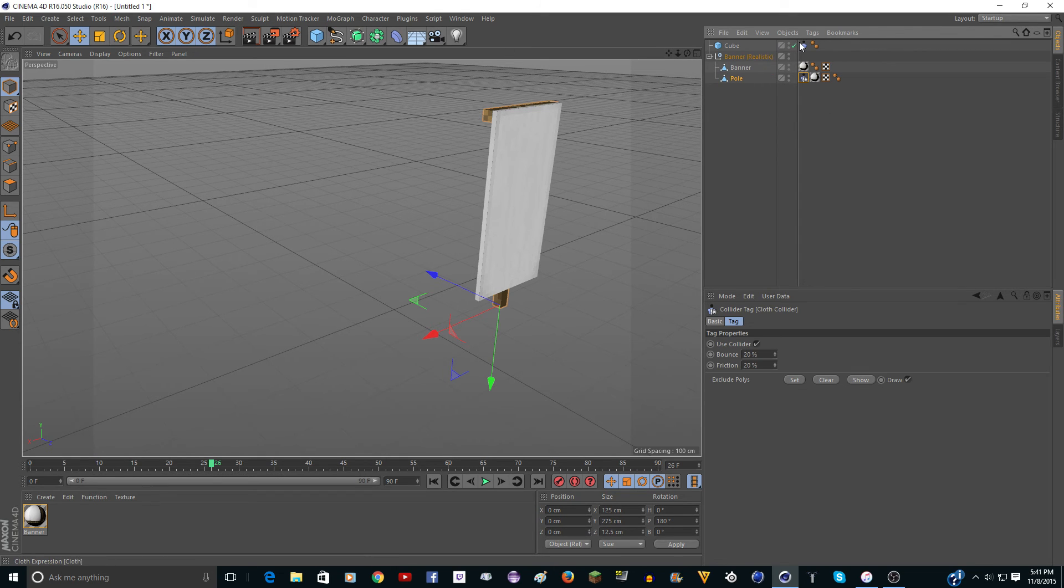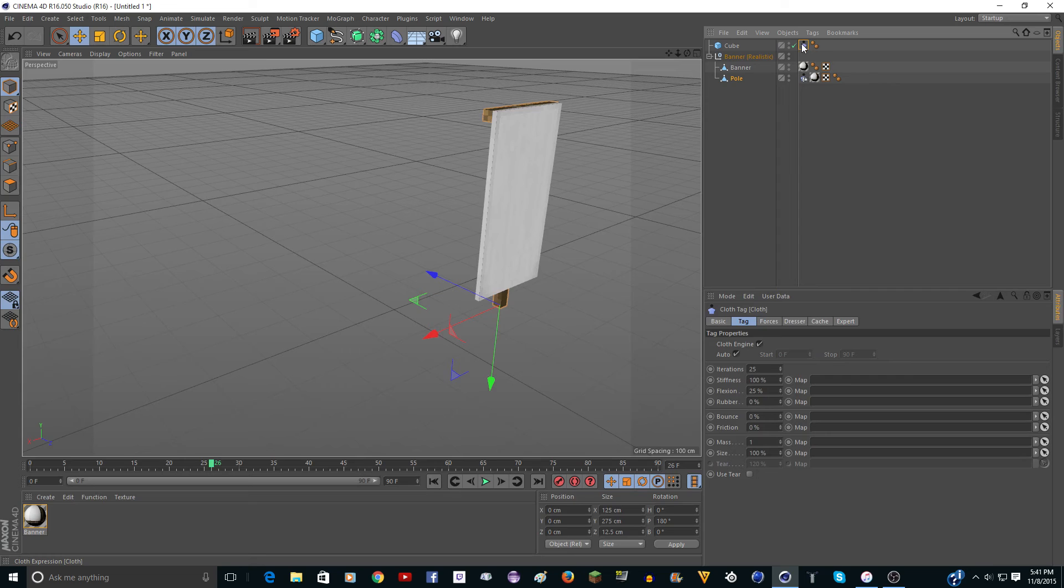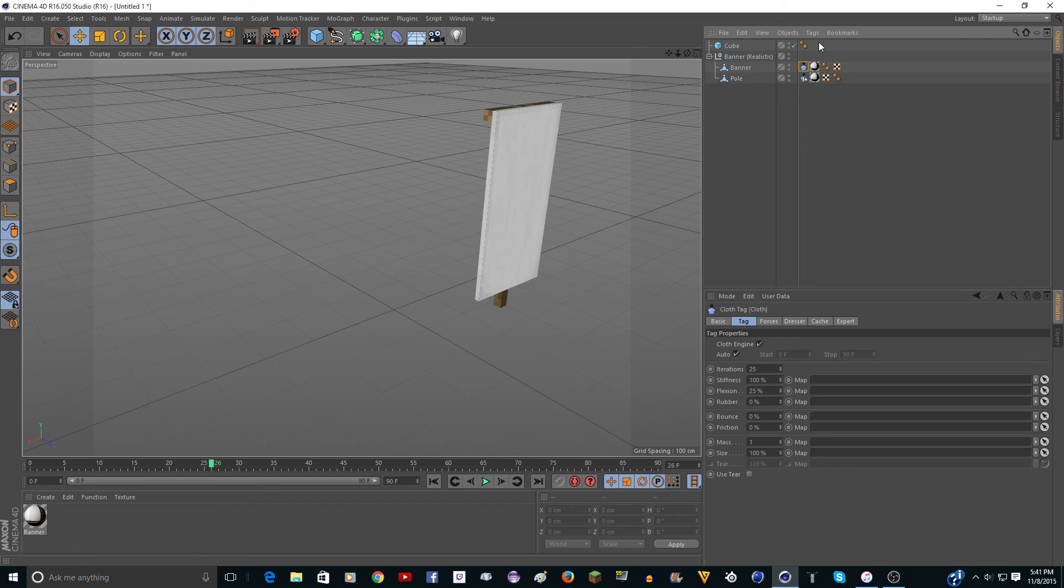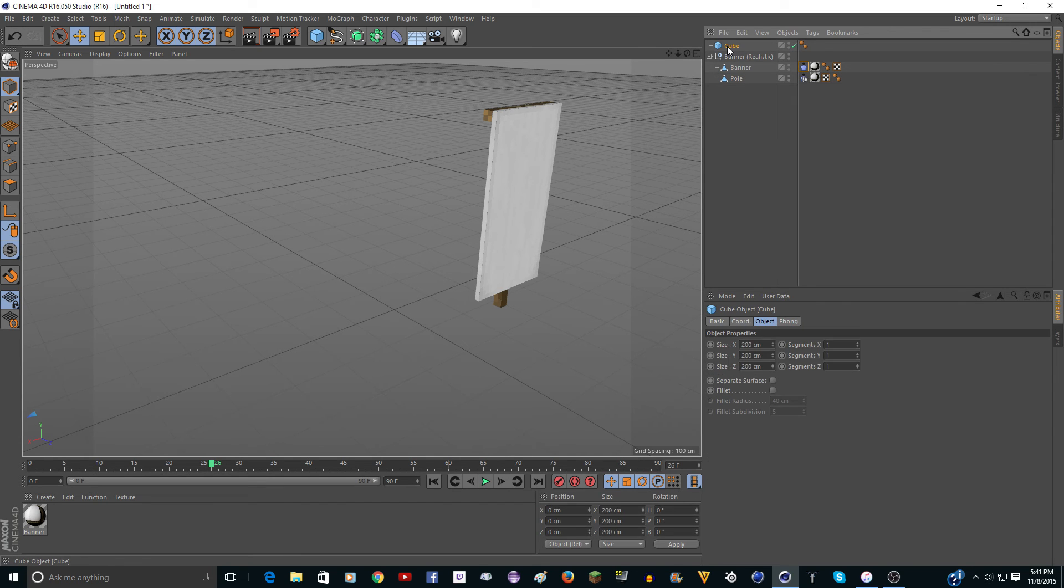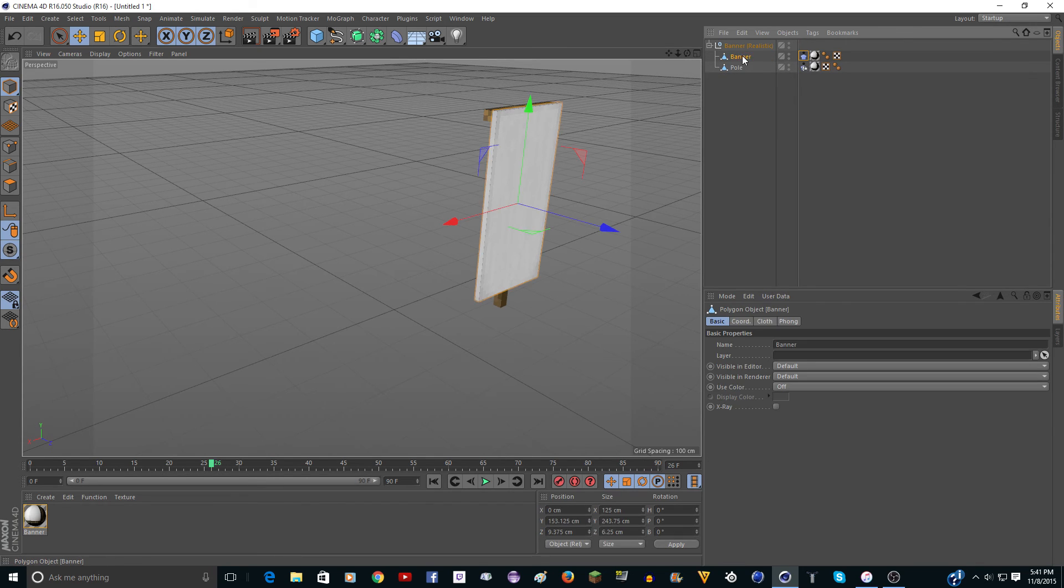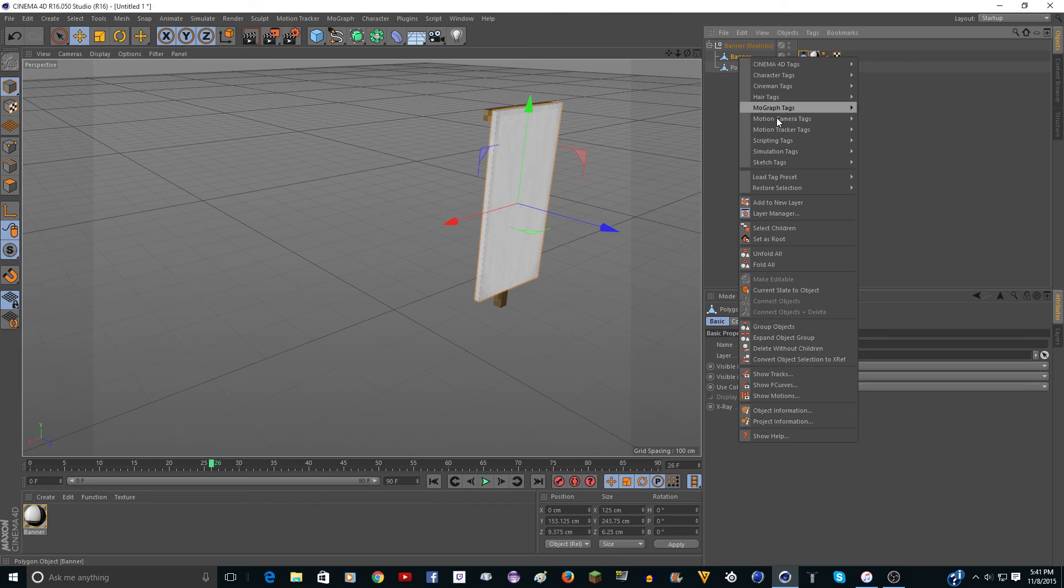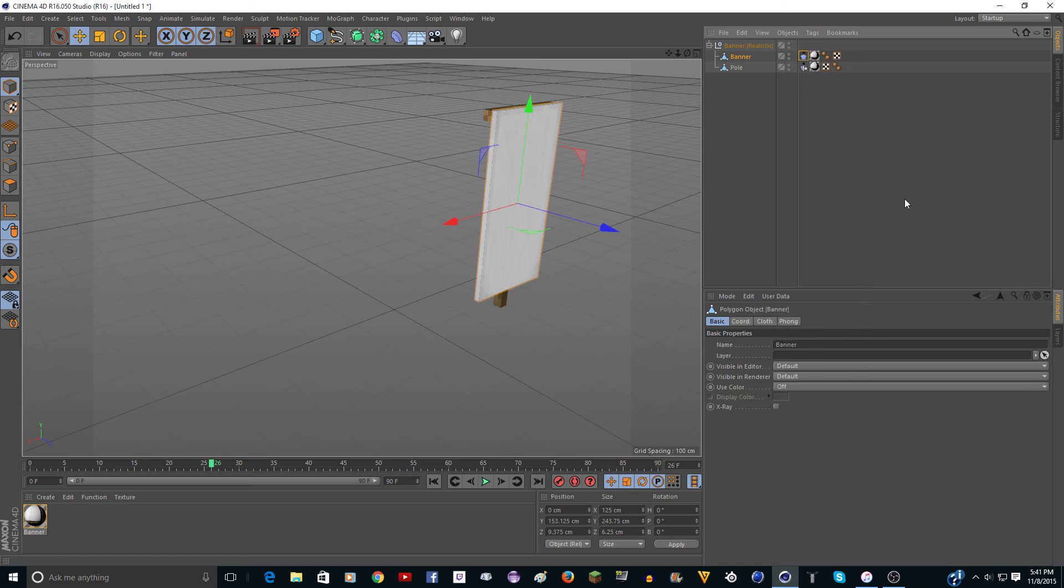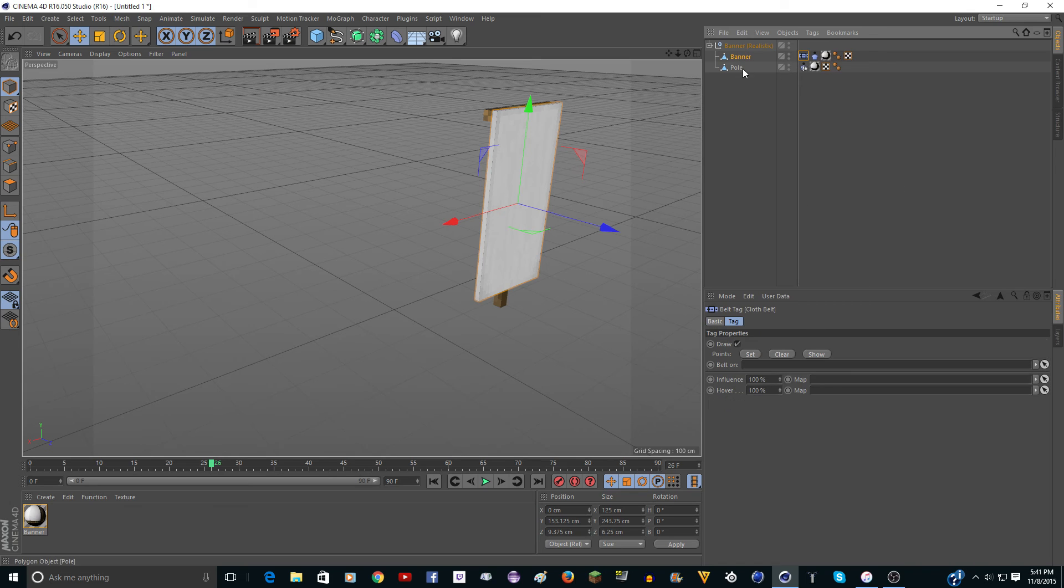And then you're going to want to take the collider tag, or the cloth tag that we put on the cube, and drag it back onto banner. And now you can just delete the cube if you want. And now go into banner. Right click,